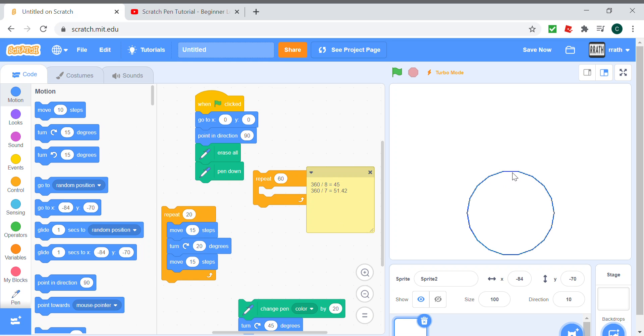But before I show you all this, let's run this program. When we run this we see a circle-looking shape, but this is actually not a circle. This is a shape with many sides that actually looks like a circle. The one that I showed you earlier is actually a perfect circle.